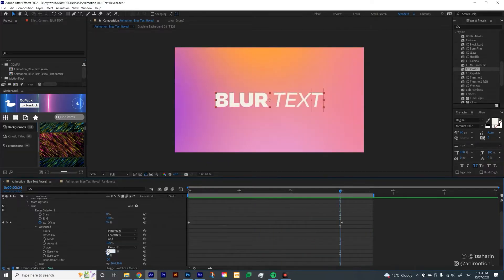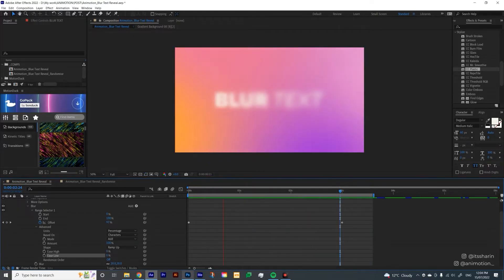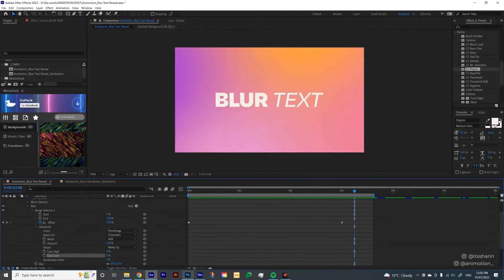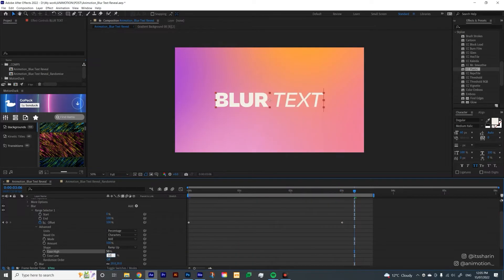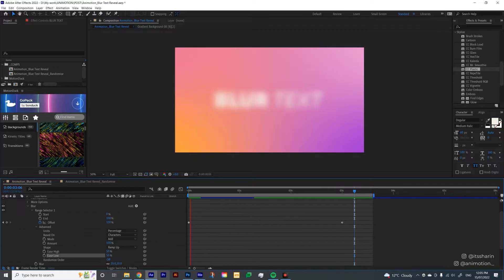You can leave it as 0 and 0 if you want. It's not much difference. It just feels a bit slower to me, so I like to leave it as 50 and 50.